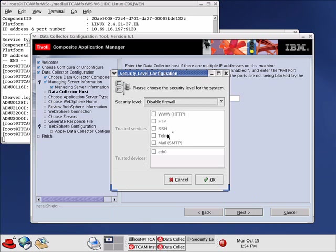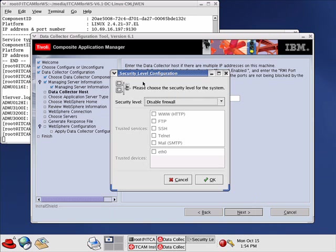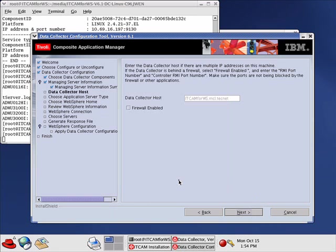Here you can disable or enable a firewall. It's already disabled, so click Cancel. We don't need the firewall enabled option. Click Next.